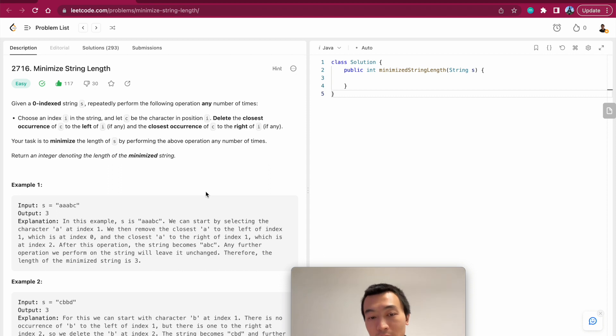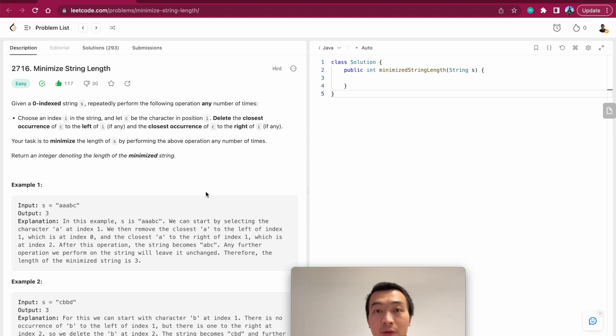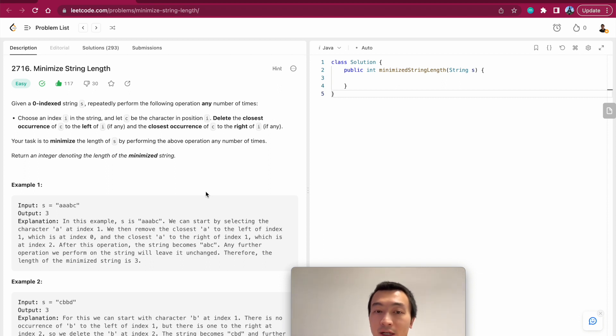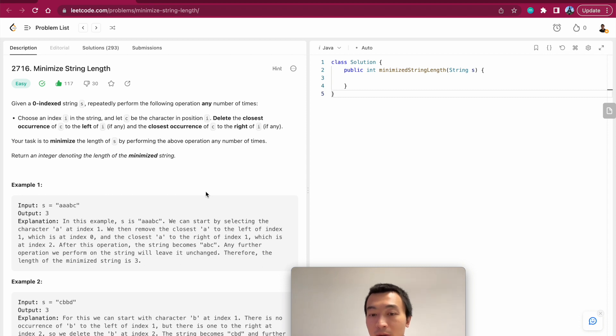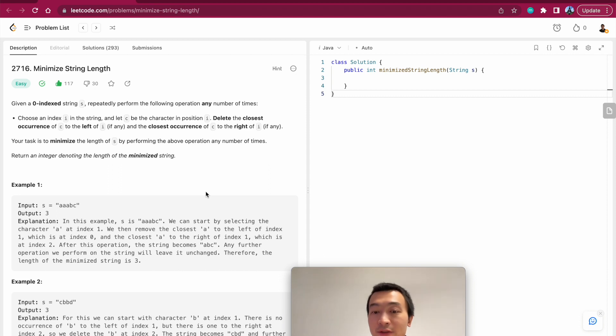And then we use string builder. In Java we use a string builder to loop through all of the characters. We only append a new character - that means we have never encountered such a character in the stream before - into the string builder, right?